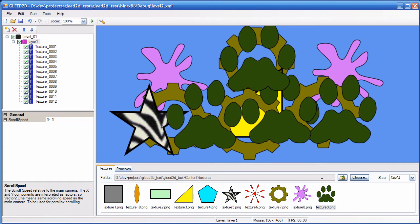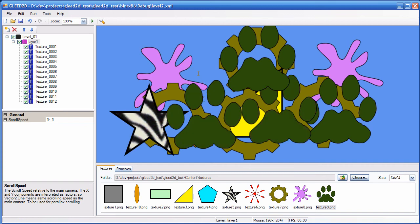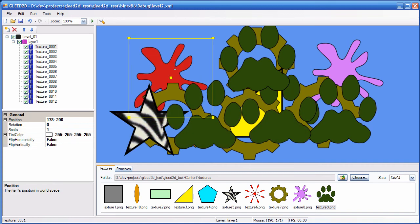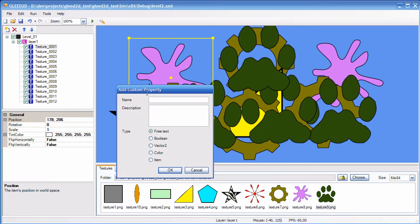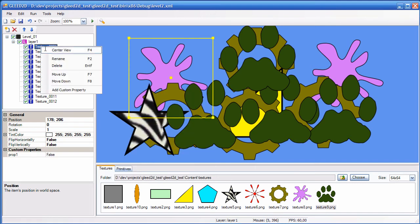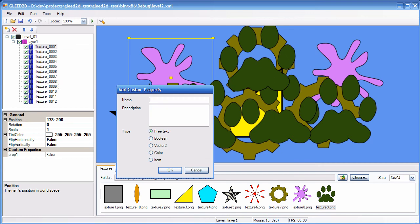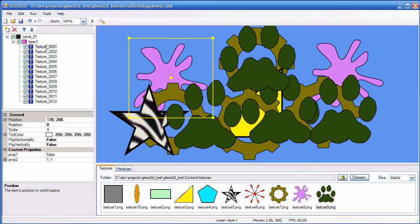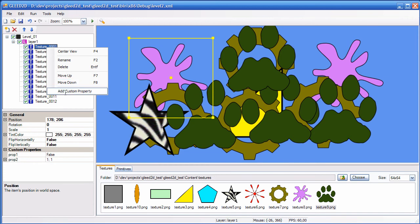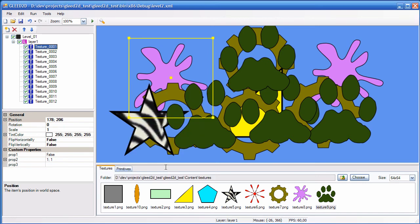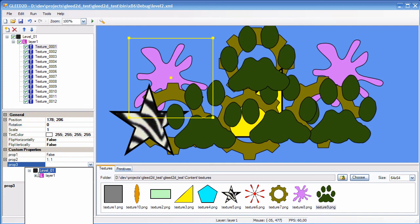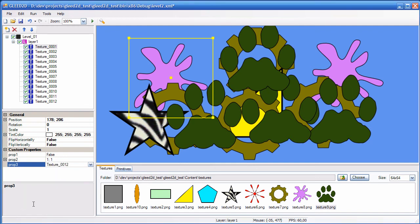Okay. Now, let's see how you can handle custom properties. So, let's add some custom properties to this item, for example. First item. So, let's add property 1. Let's have it boolean. And, prop 2 will be vector 2. And, prop 3 which is going to be of type item in order to show you how this can be used. So, let's set it to some item. For example, the last item.